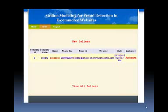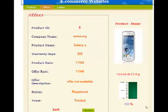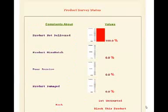The admin logs into the website to control the seller, and all the activities of the seller are controlled by the admin. If there are five or more complaints registered on a single product, then the product can be blocked and the seller will not be able to upload any further products.